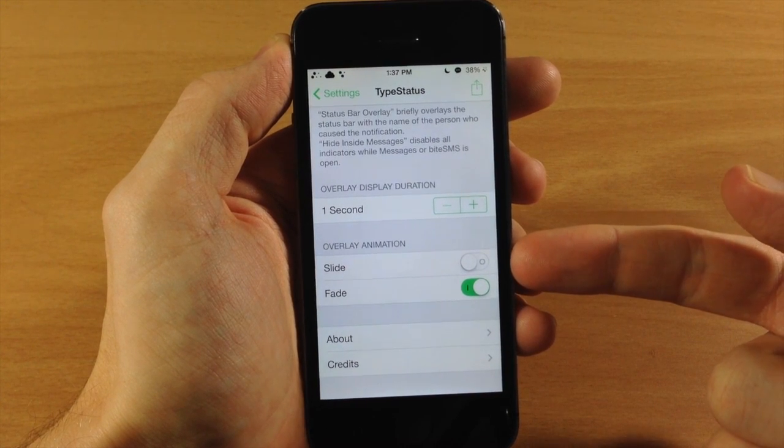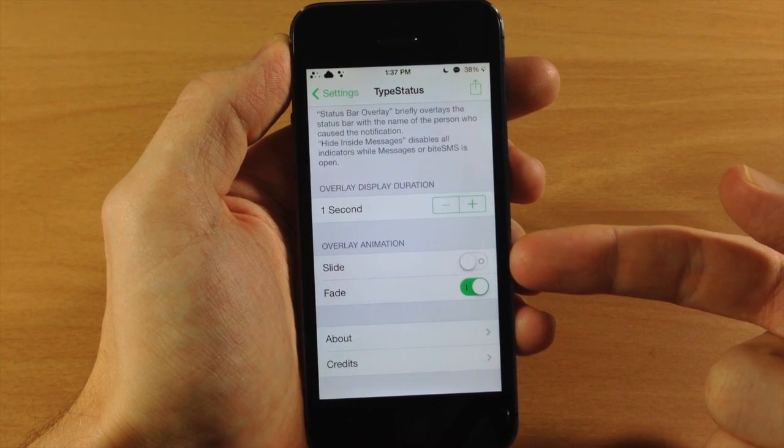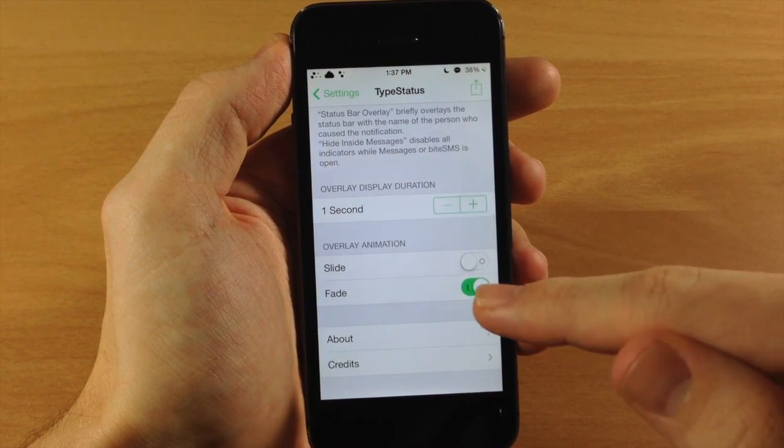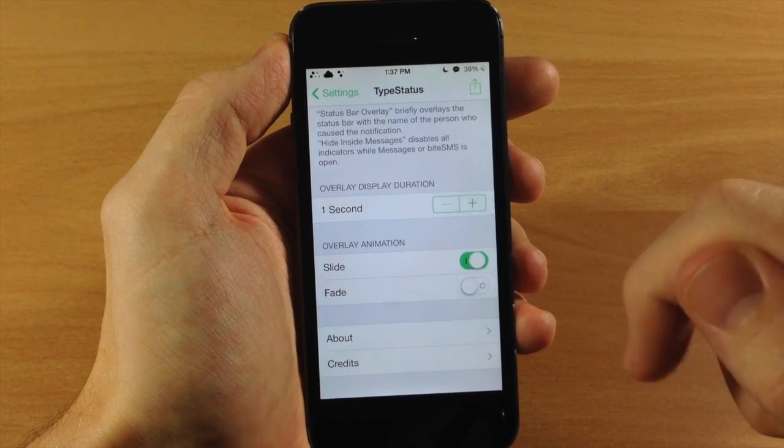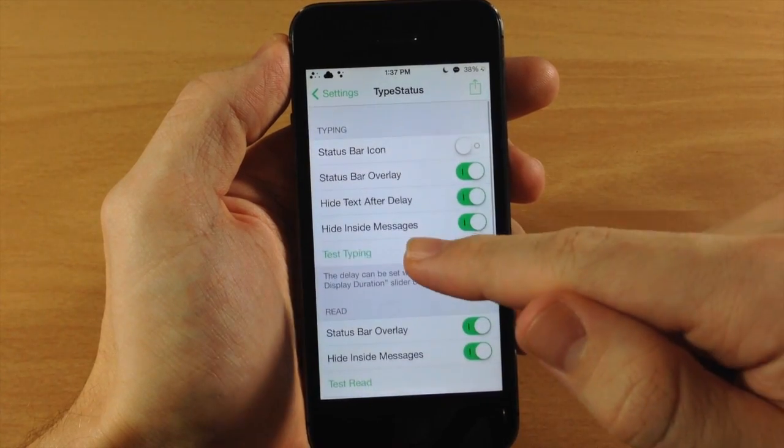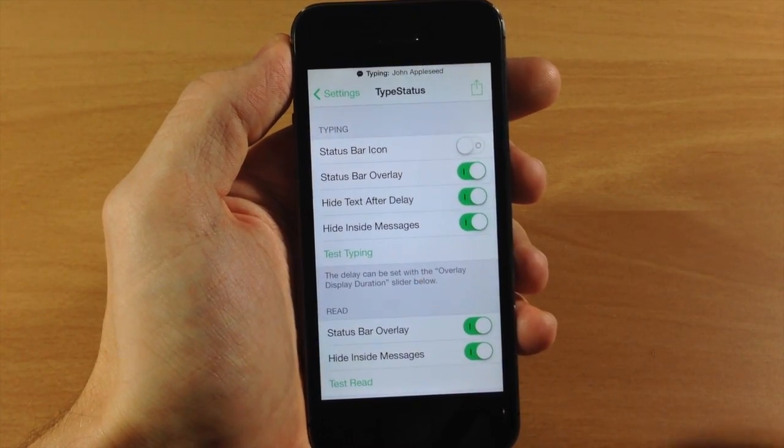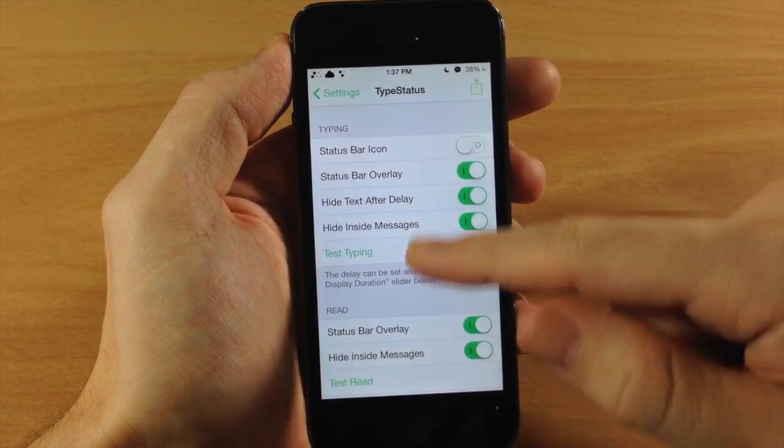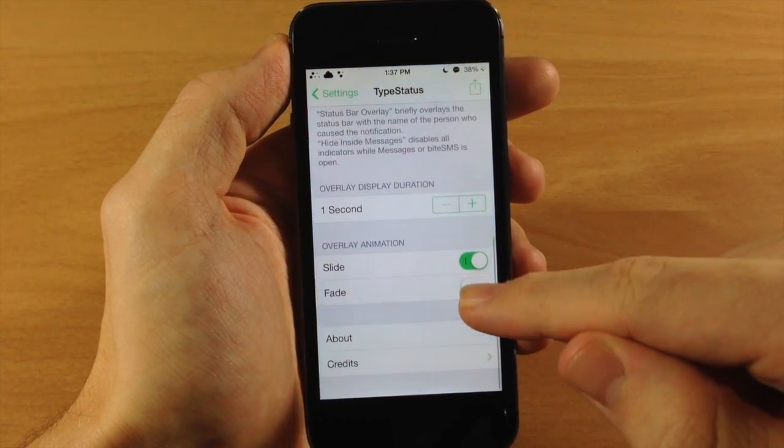Now down here you have your overlay animation. So you can have it fade, which is what I have right now, or you could have it on slide and I'll show you what that looks like. So you see it just slides down from the top and slides right back up.